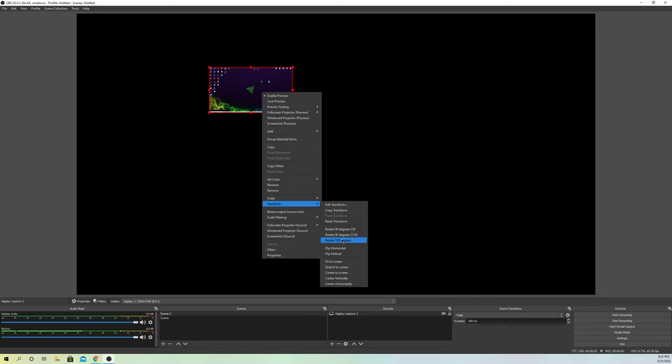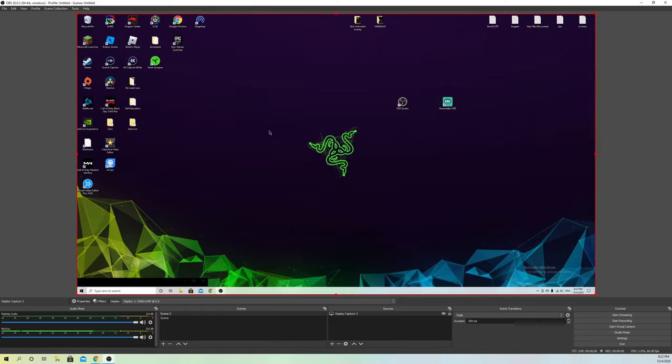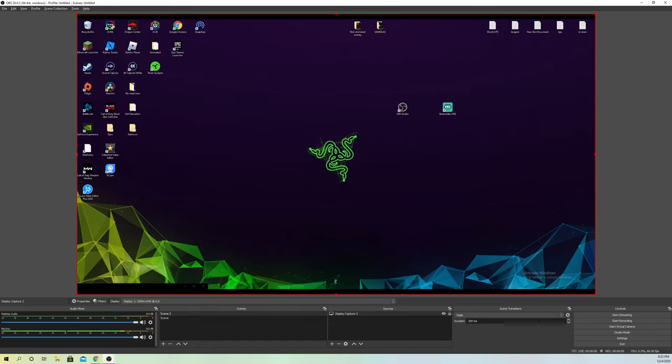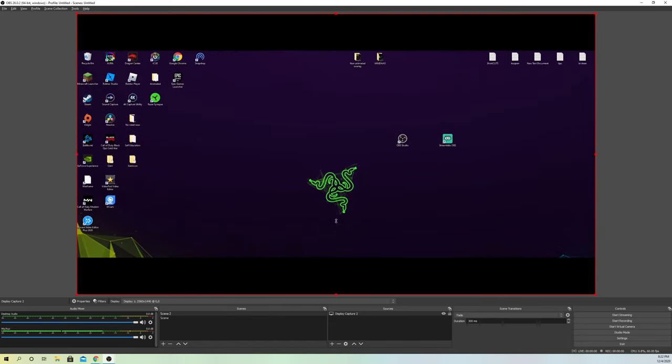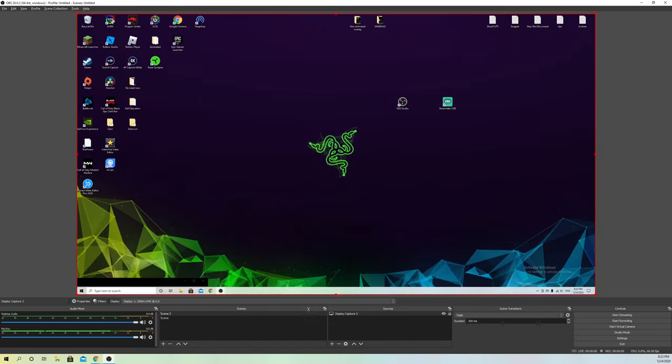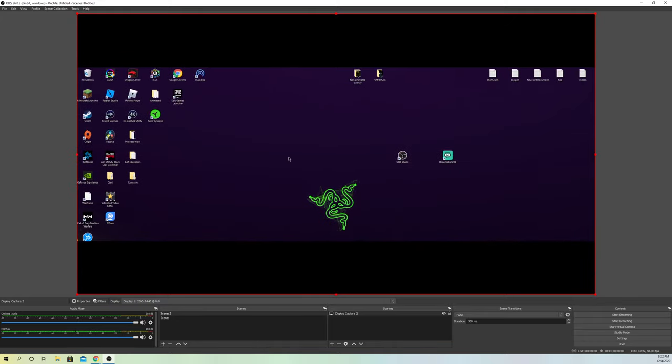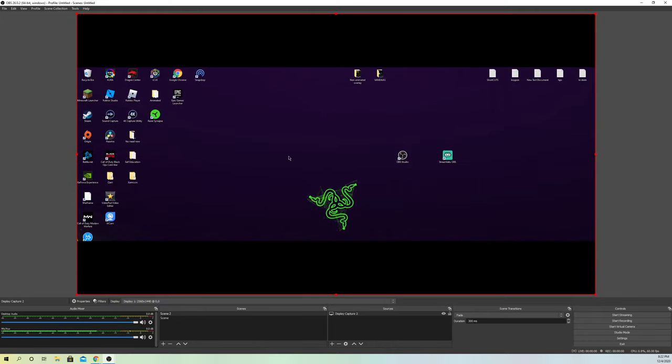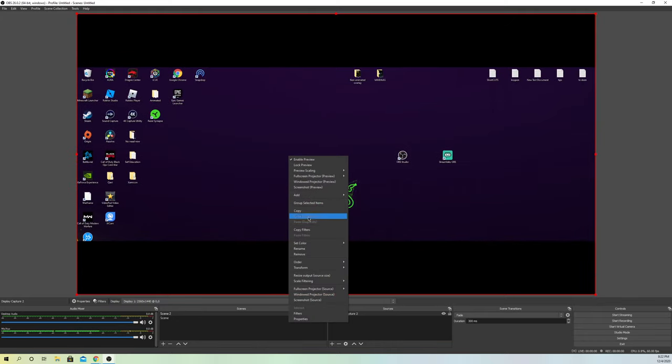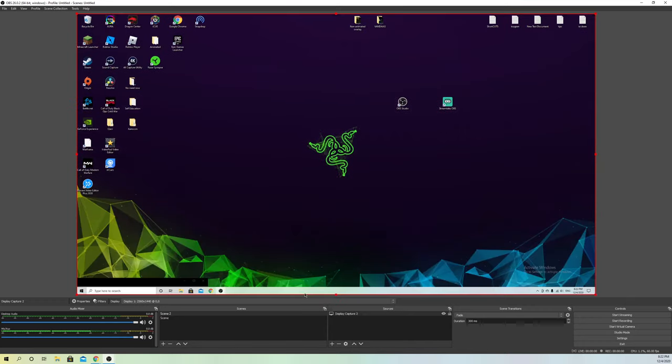Once we go to fit the screen, you cannot crop the file like this. If you press on Alt, it's going to look like this. If you have this problem, always go to right-click and go to Transform and Reset your Transform.